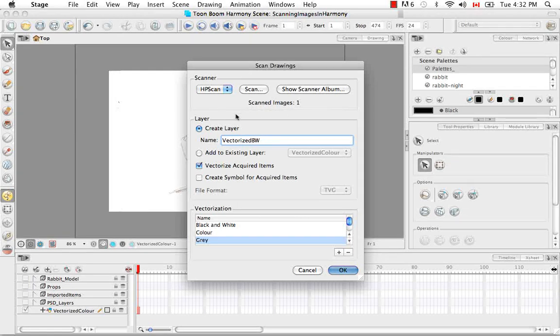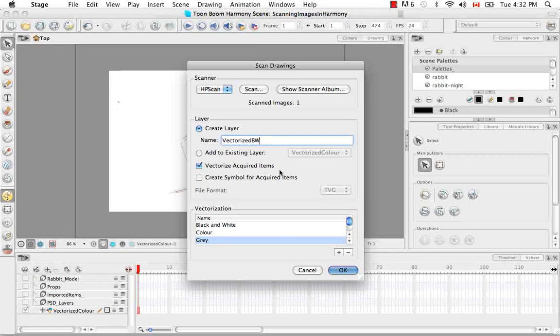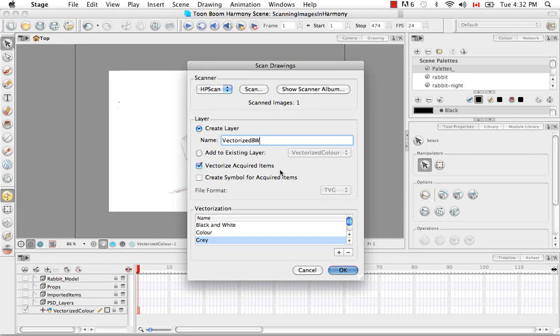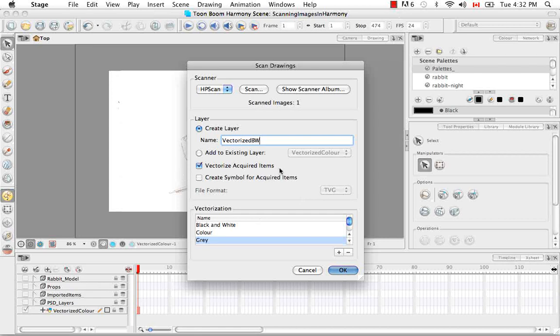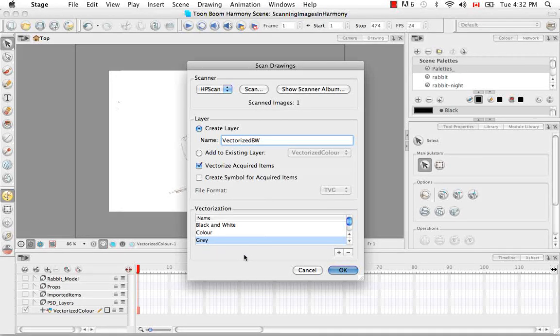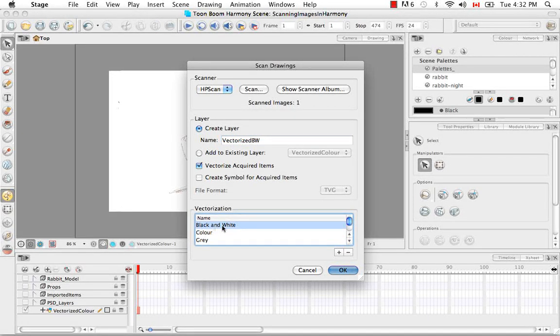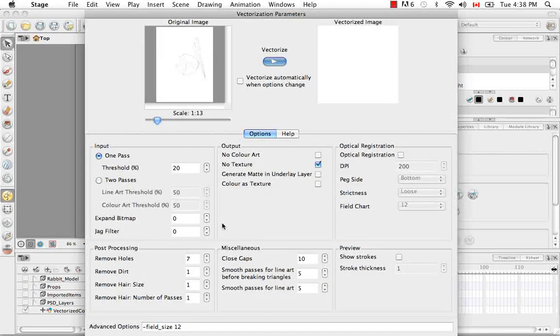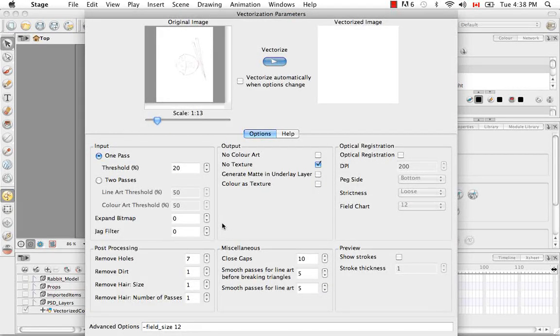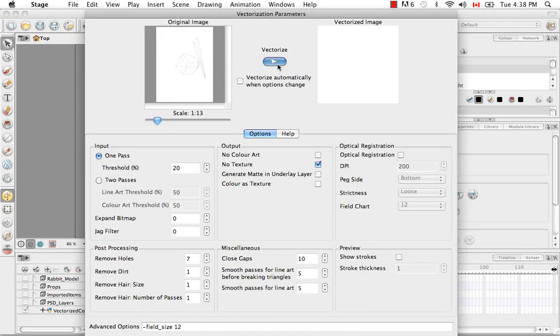So now I'm going to keep the vectorized required items checked. I'm once again not going to create a symbol. And I'm going to go into the black and white vectorization parameters this time by double clicking on it. So let's vectorize a preview.